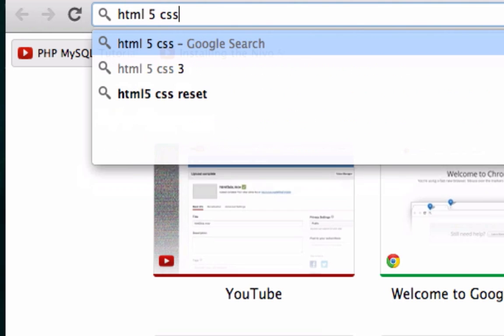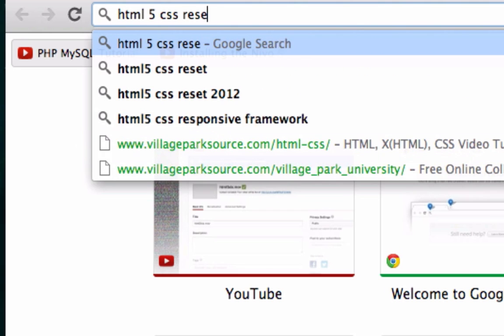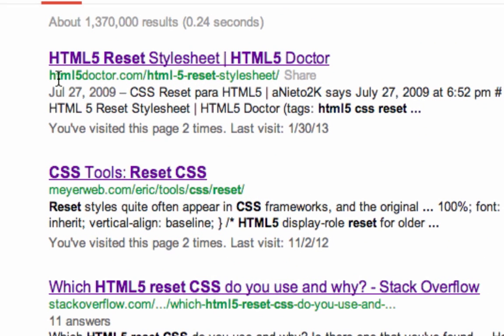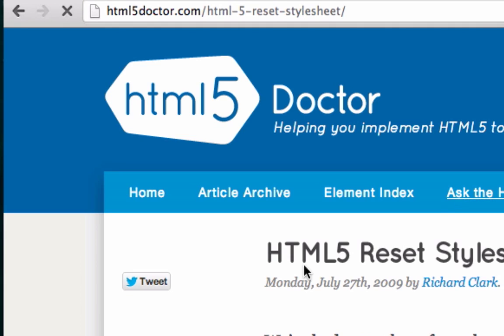HTML5 CSS reset... Meyer here, HTML5 doctor. Looks good to me.